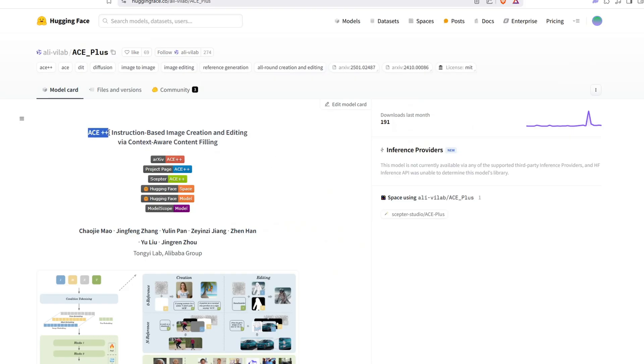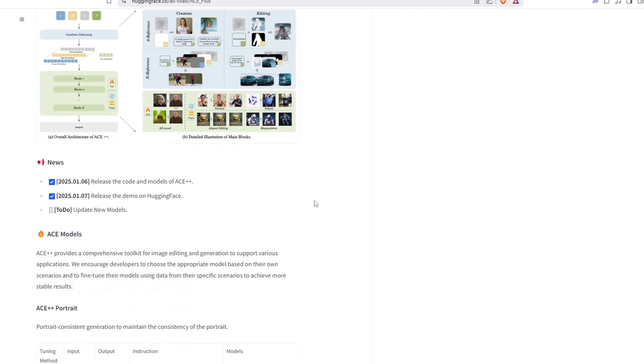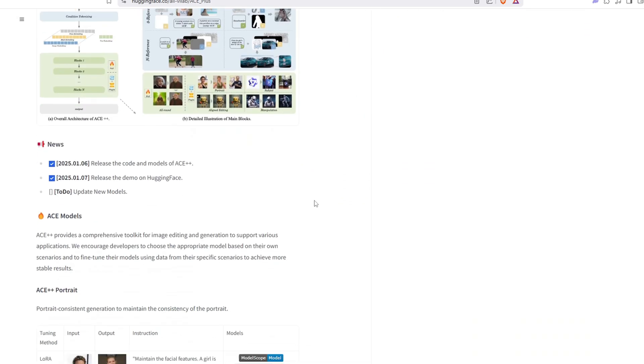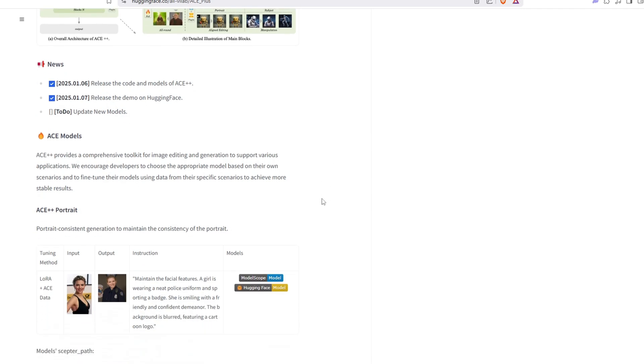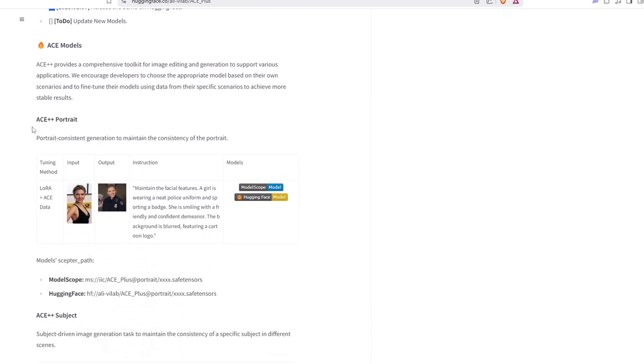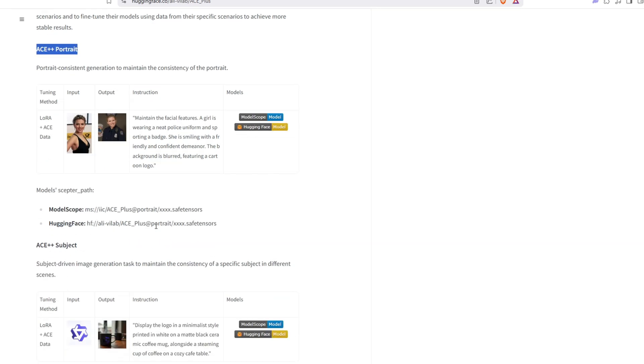A little bit more about Alibaba's Ace++ models, it includes three specialized models designed as a powerful toolkit for image editing. The first model is the Portrait, which is optimized for face swapping and allows you to retain facial features consistently across different images.